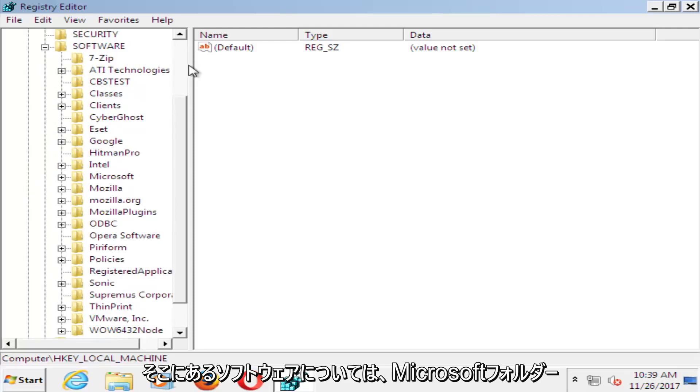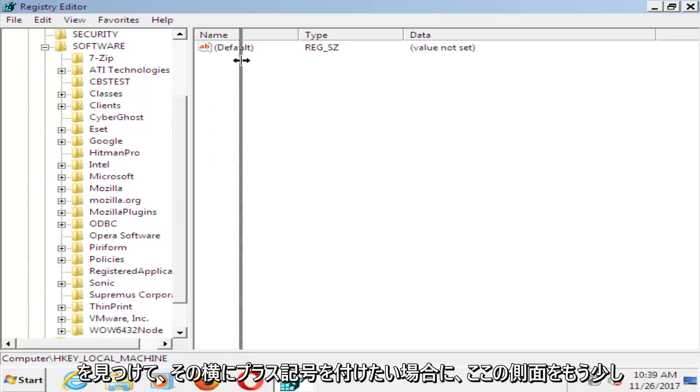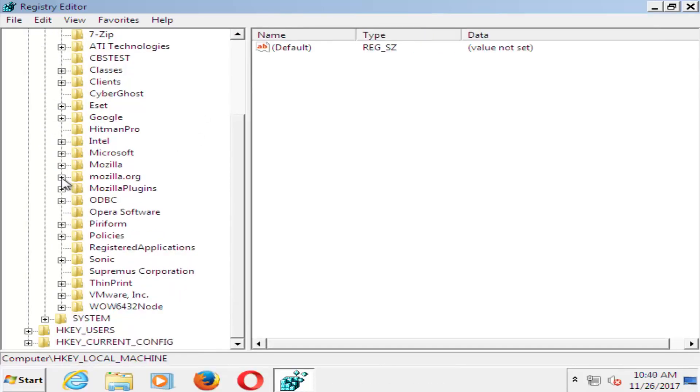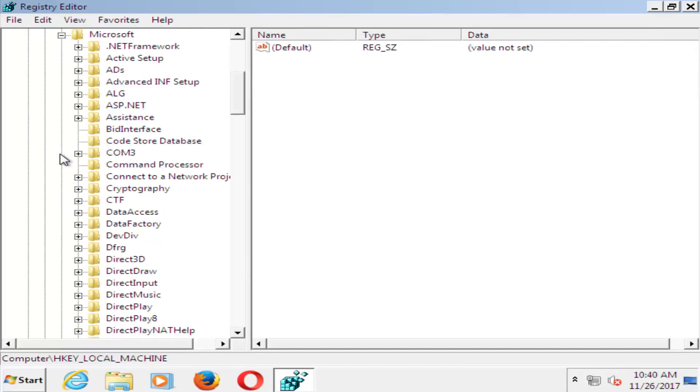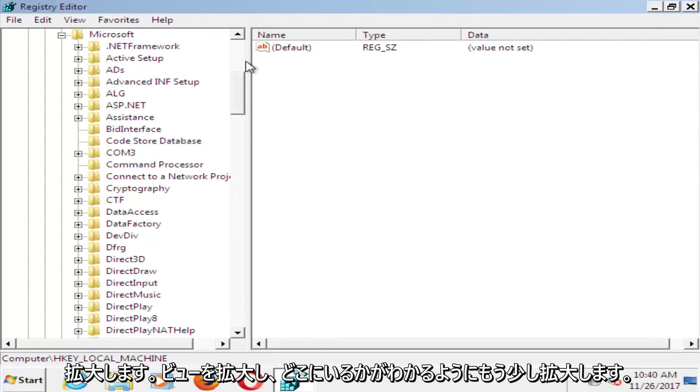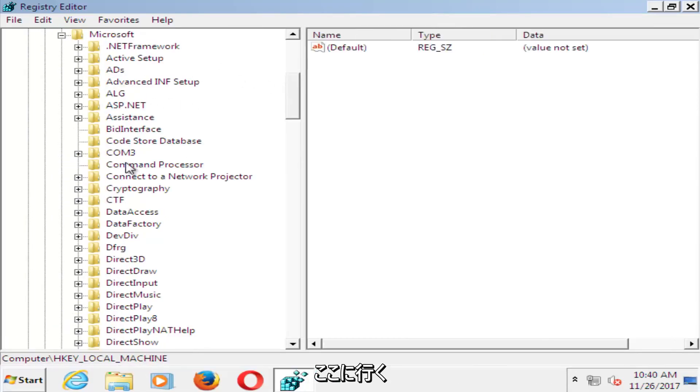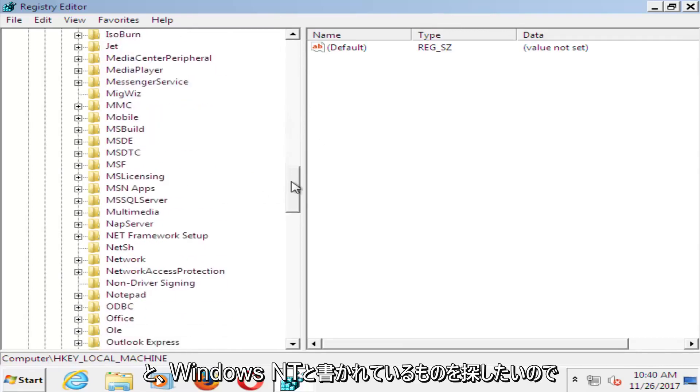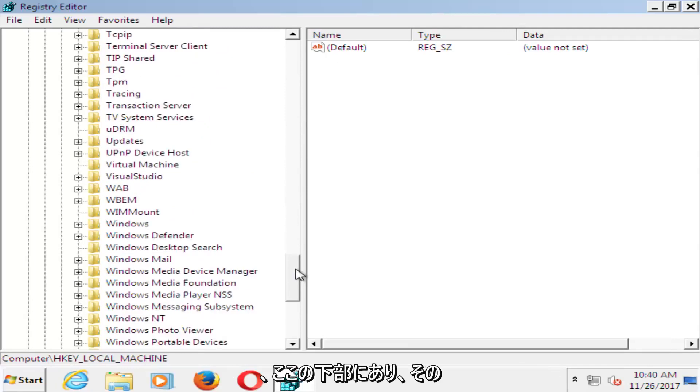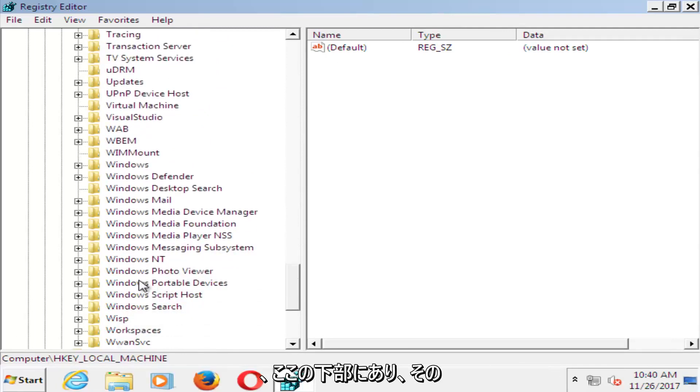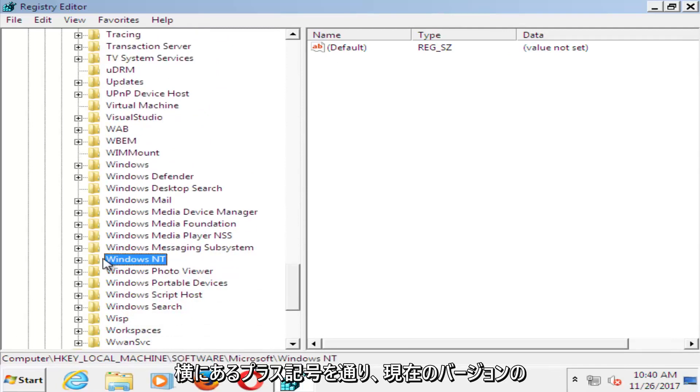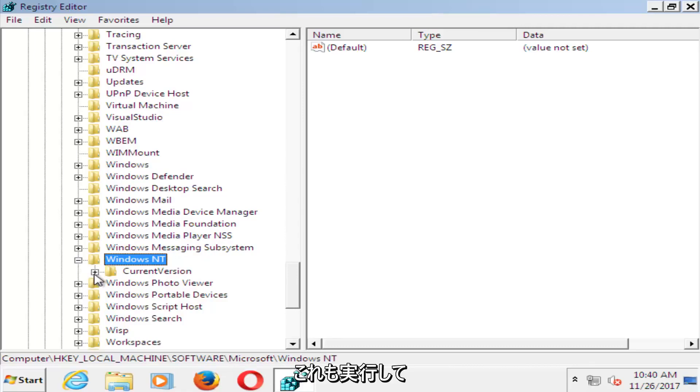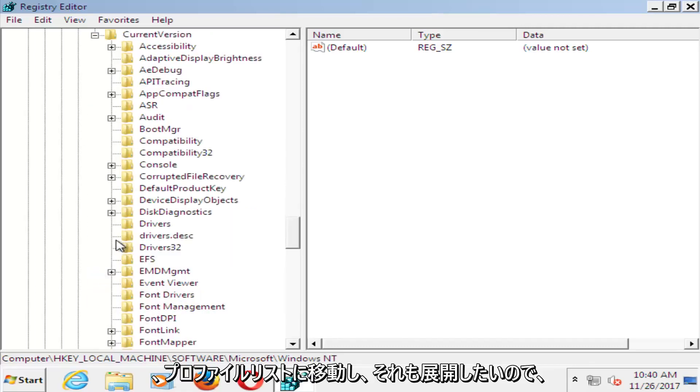I'm going to expand the side here a little bit. You want to find the Microsoft folder, and plus sign next to that one as well. I'm going to expand the view a little bit more so I can see where we're going here. And now that you've done that, you want to look for something that says Windows NT, so it should be near the bottom here. And then do the plus sign next to that, and then it should be a plus sign next to the current version, do that one as well.